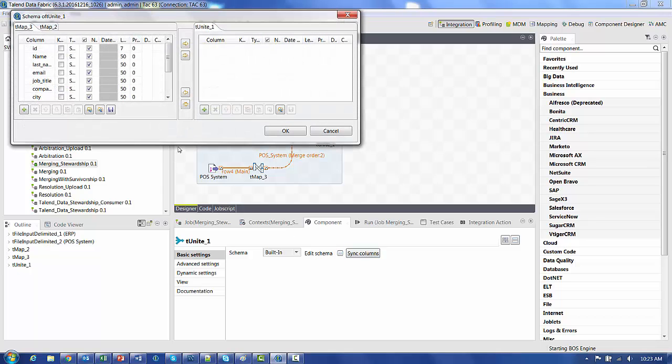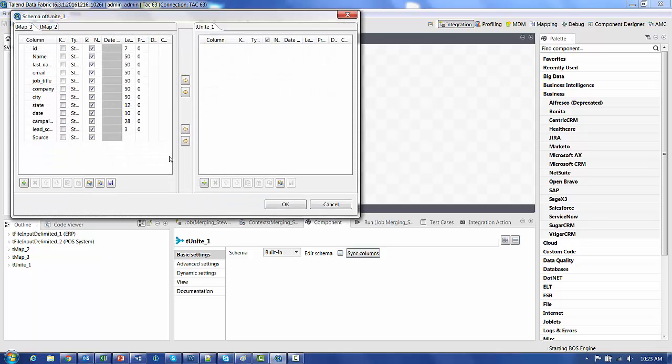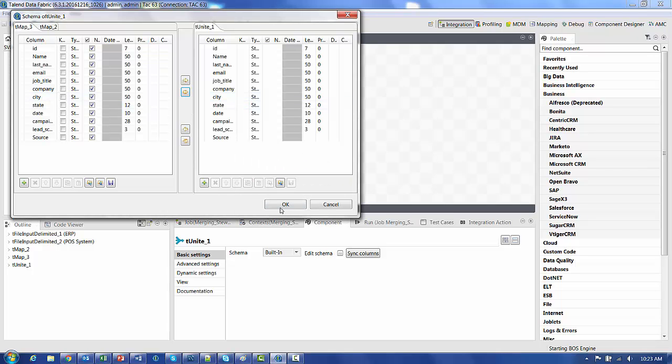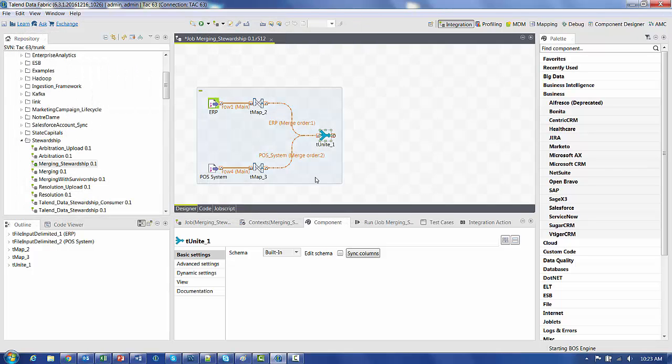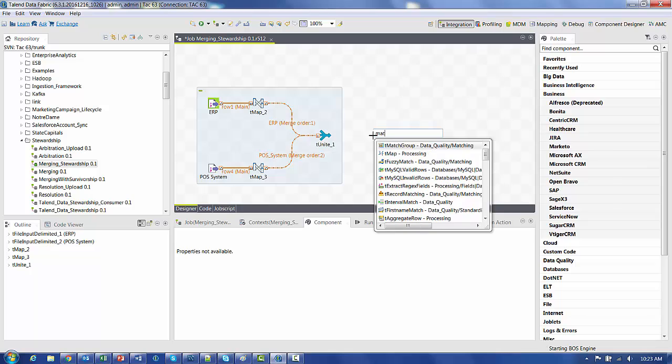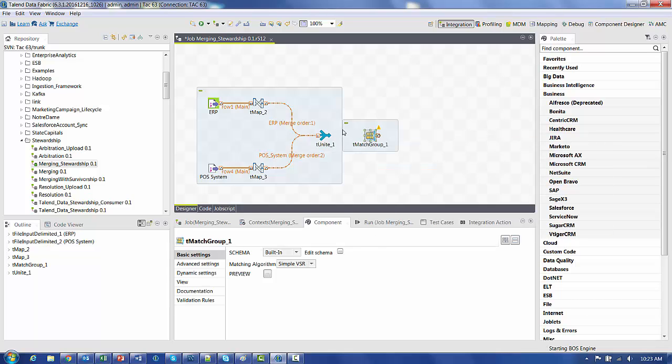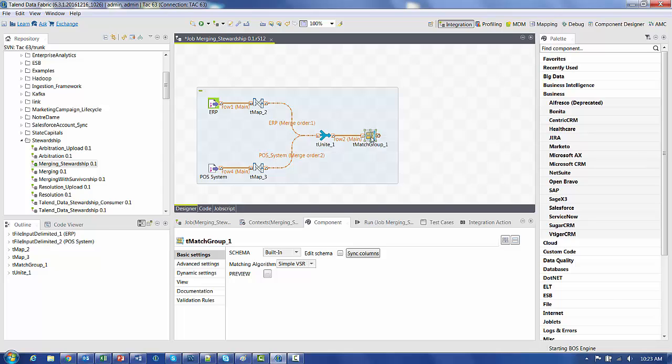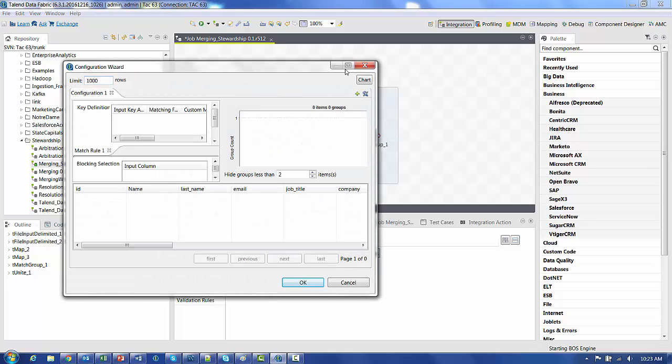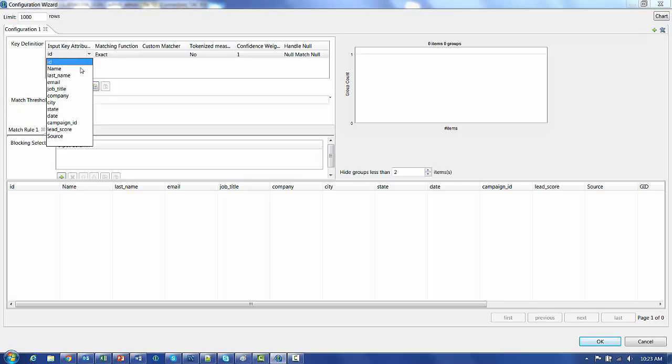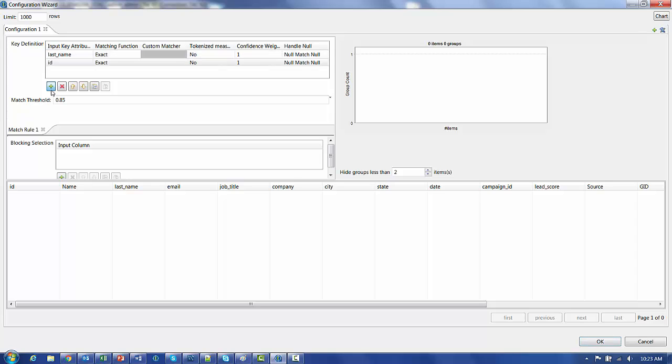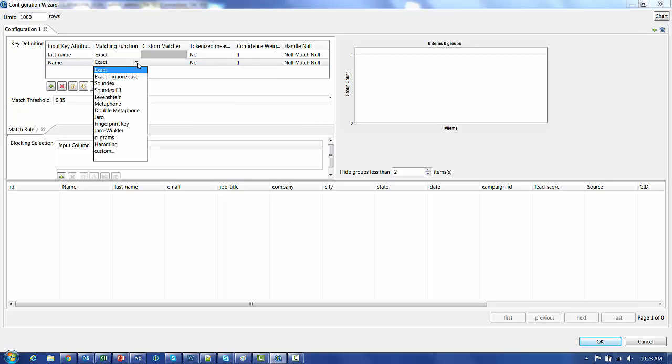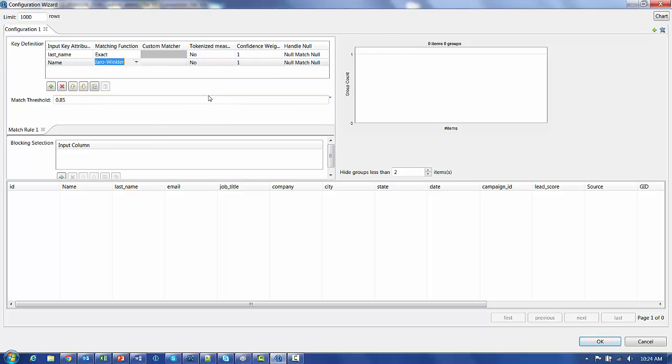The easiest way is just to come into the schema and hit the double right arrows to bring all of them from the left to right. So now we have the schema for the TUnite and we're going to use a commercial component of Talend called T-Match Group. T-Match Group is going to allow us to specify what columns that we want to match and merge on. So I want an exact match on the last name.